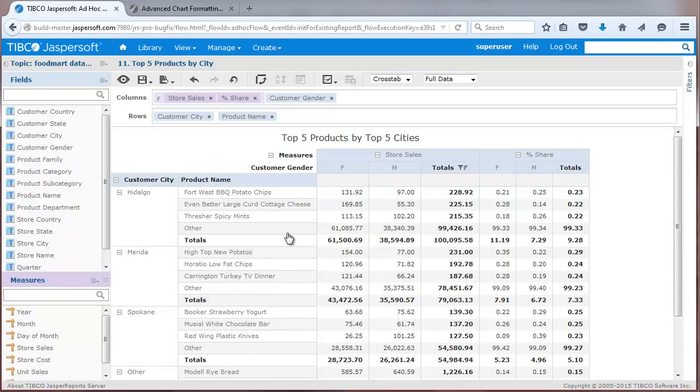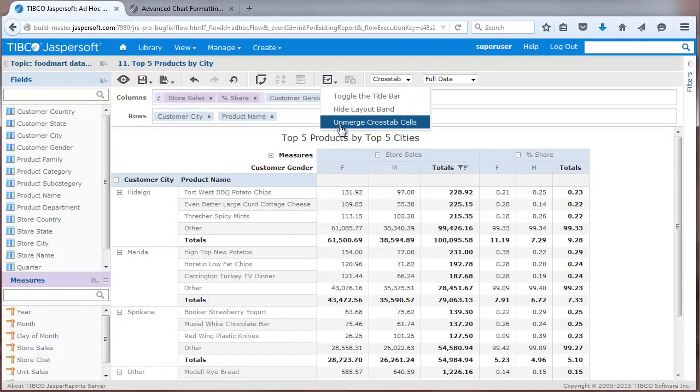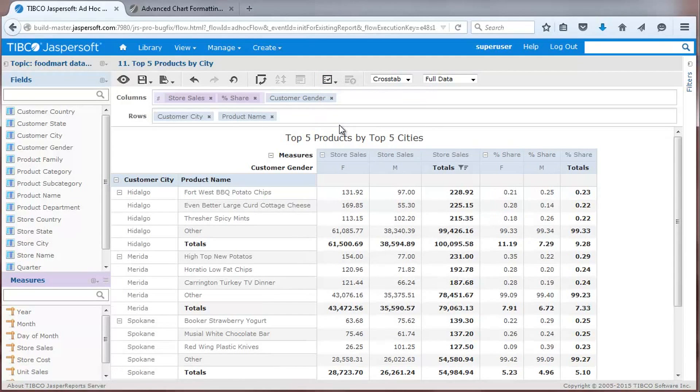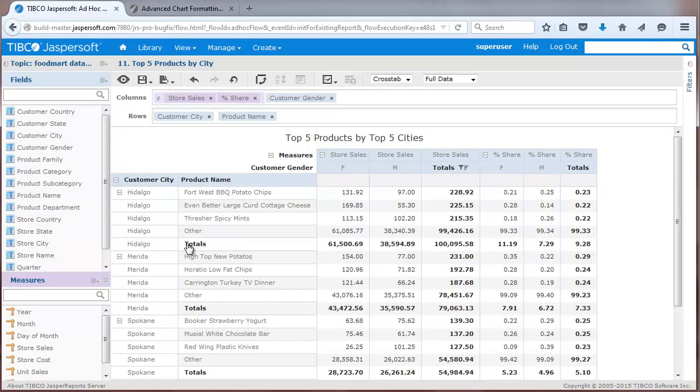New to this release, you'll also see an option that controls the display of merged cross-tab cells. This comes in handy if you need to export the data to other files for use with other applications such as TIBCO Spotfire for further analysis.